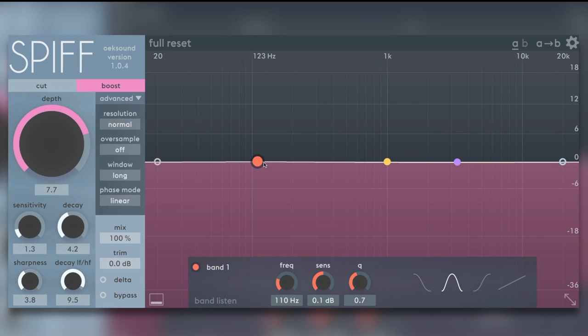It's a transient processor that enables us to either boost or cut transients. Big deal. There's plenty of plugins out there that can do this, but what makes Spiff different?